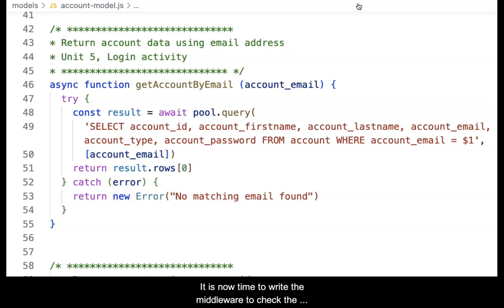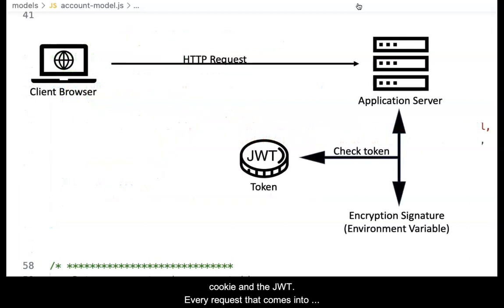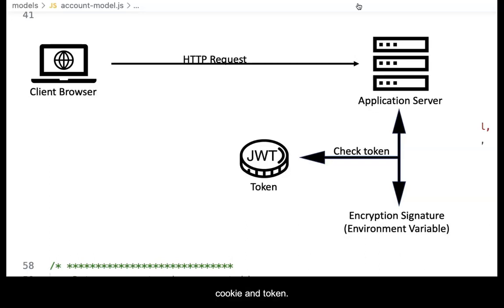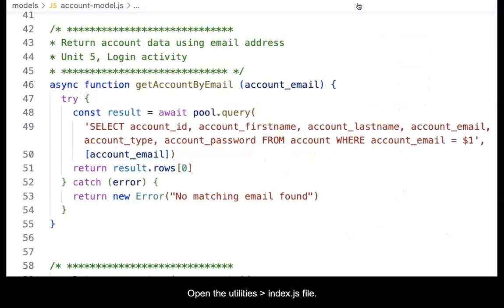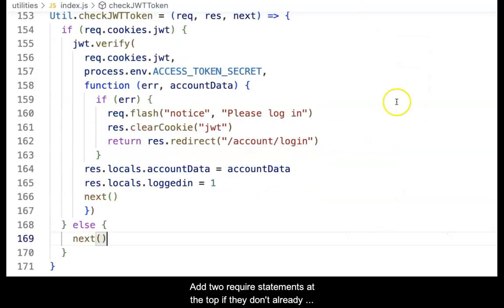It is now time to write the middleware to check the cookie and the JWT. Every request that comes into the application from this point forward will check for the cookie and token. Open the utilities index.js file.